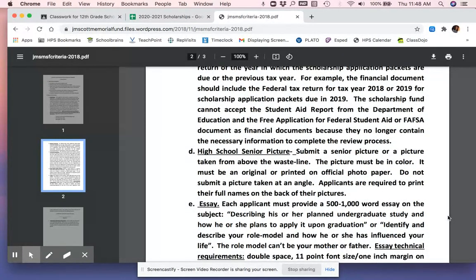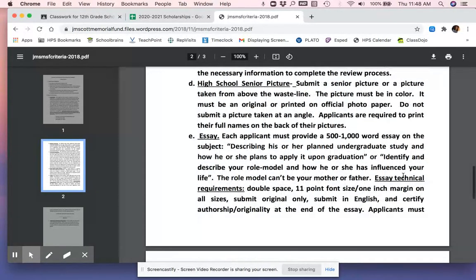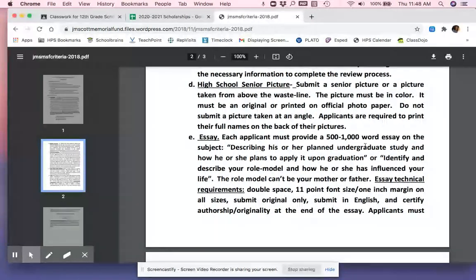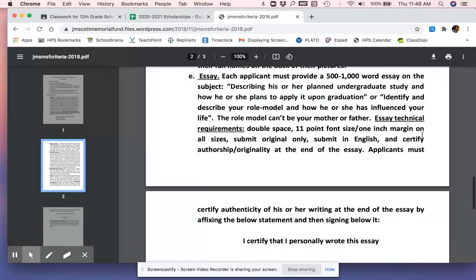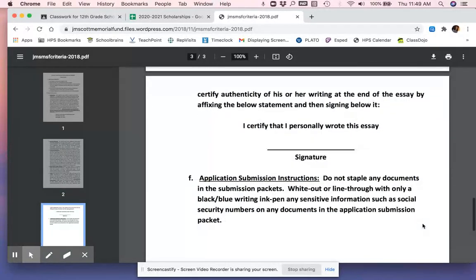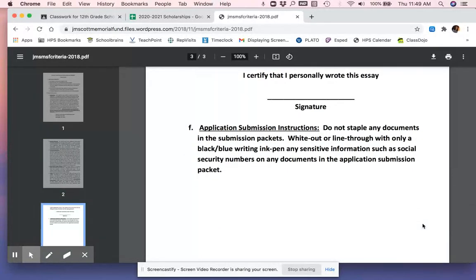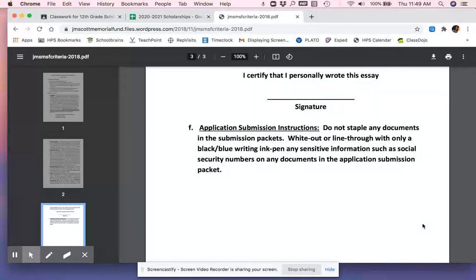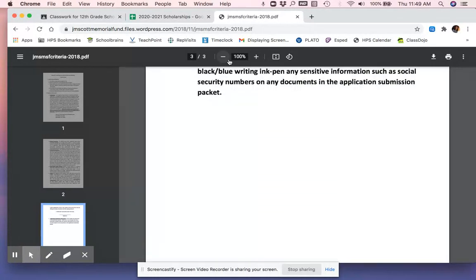And then a financial document. So they're asking for parent tax forms in this. You have to read everything to make sure you send the right things. A high school senior picture or a picture above the waistline. It must be in color. An essay. And they have a very specific topic. They want it double spaced. So if I don't read all the words, I can be rendering myself ineligible and I can do a lot of work just to make myself ineligible. They don't want staples. This is a pretty picky scholarship.